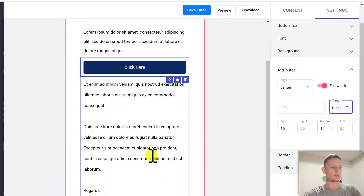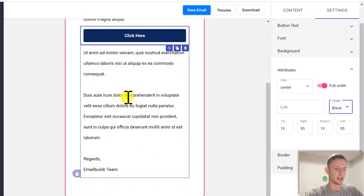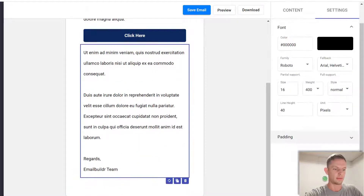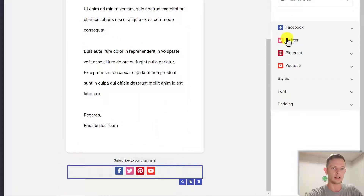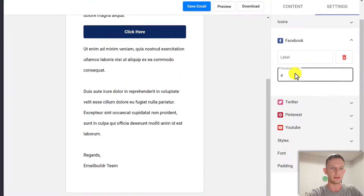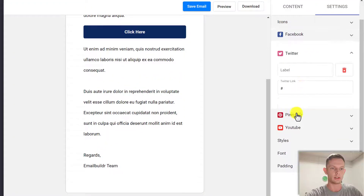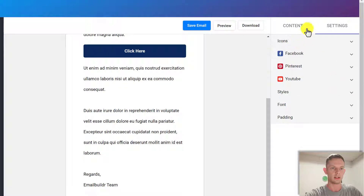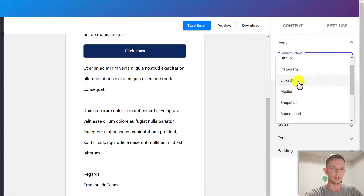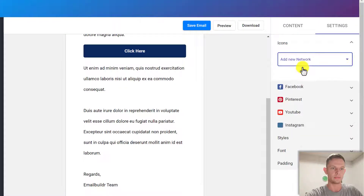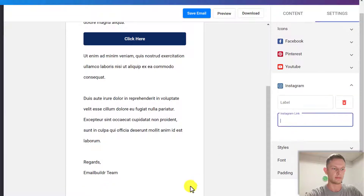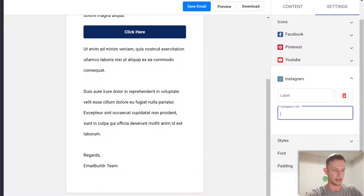What you can do from here is type in your email. Under Social Icons, you can type in your Facebook, your Twitter, your Pinterest. If you don't want Twitter, you just delete it. And if you want a new one, you just add a new network — maybe you want your Instagram — and type in your Instagram link here. It will show at the bottom.